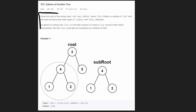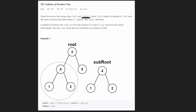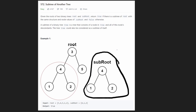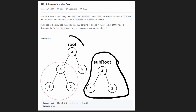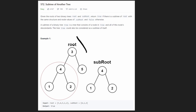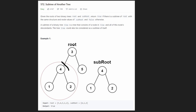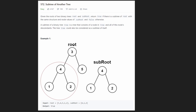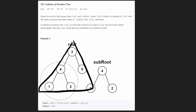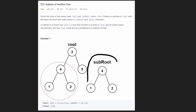The problem description is pretty simple. We're given two binary trees: one is called root — the entire tree — and the second is called sub-root. We want to know: is sub-root a subtree of the root tree? A subtree means you can start at any node in the tree and take all of the nodes beneath it. Even the entire tree itself counts as a subtree of itself.